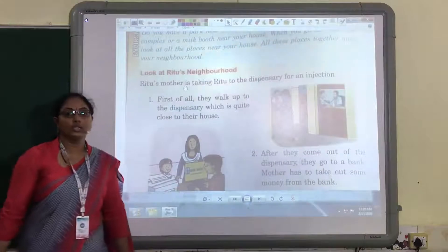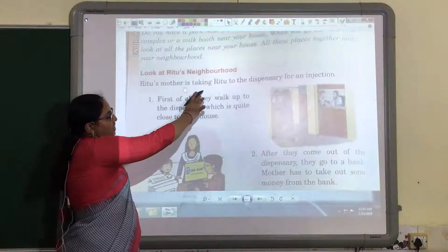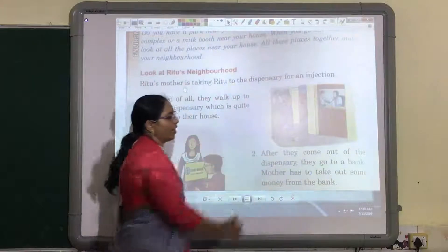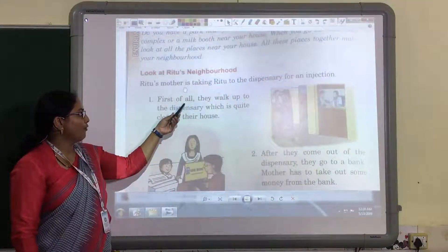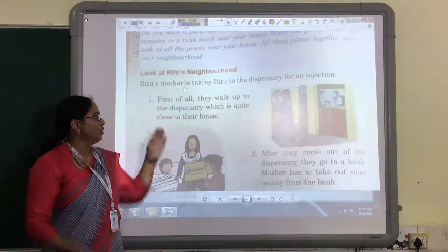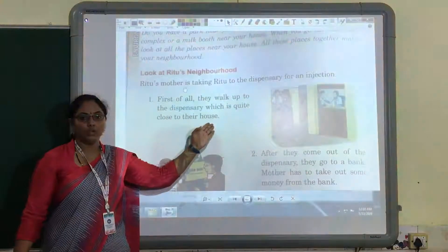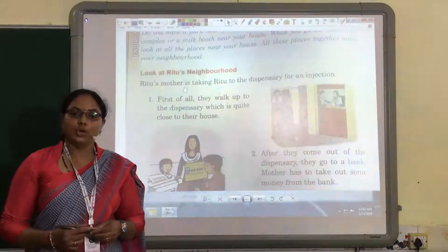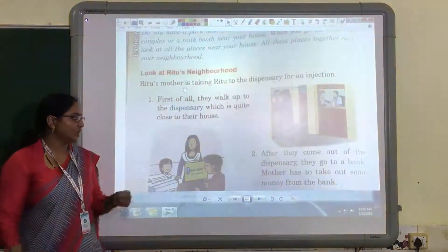Look at Rutu's neighborhood. Rutu's mother is taking Rutu to the dispensary for an injection. They walk up to the dispensary, which is quite close to their house. Rutu is going with her mother to the dispensary to have an injection.